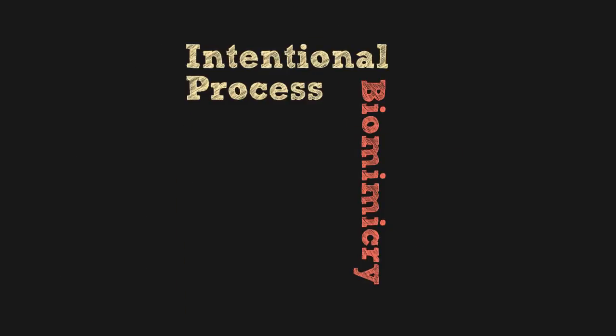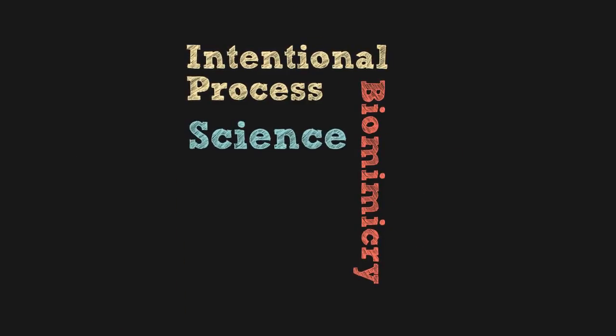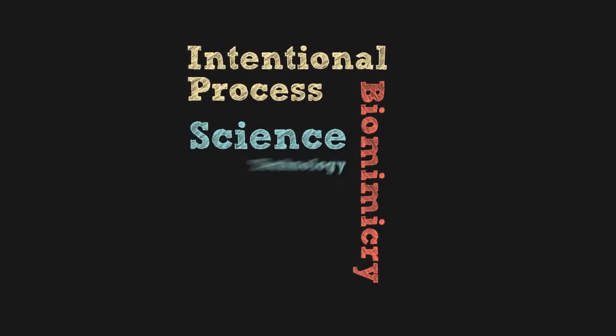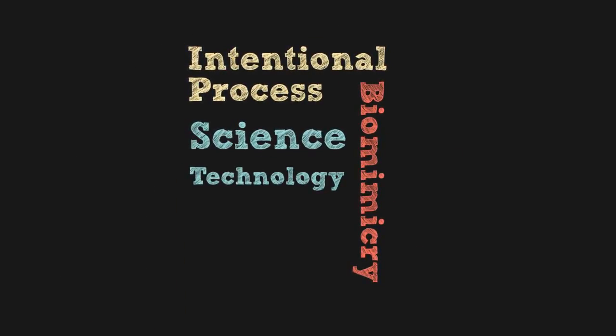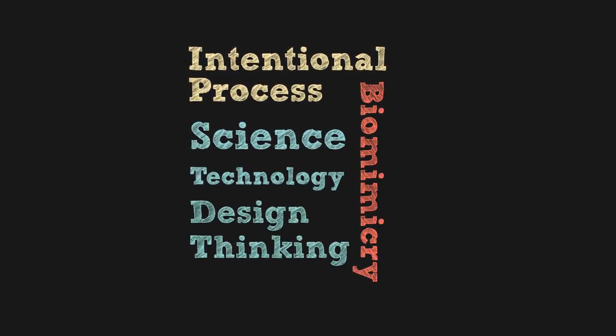The following examples of biomimicry occurred less by chance and more as an intentional process that marries science, technology, and design thinking.